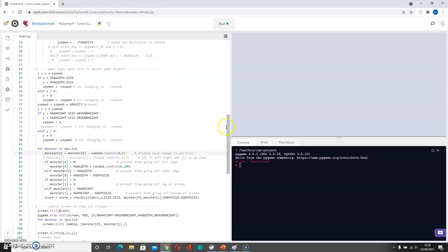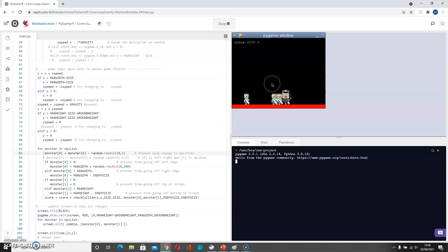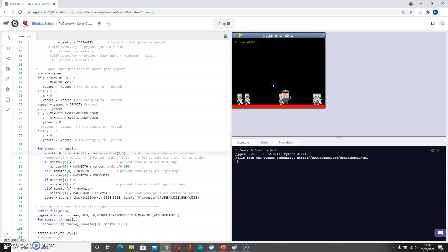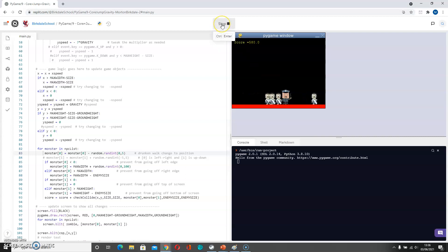Let's have a look at the problem first of all. So if I press jump and jump again I can kind of float around in the sky there, and this isn't obviously very realistic.